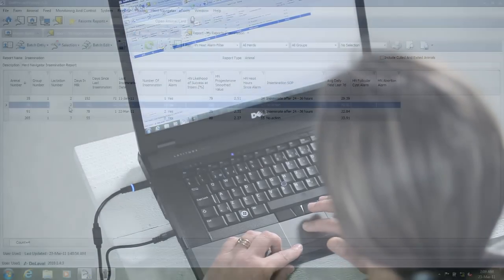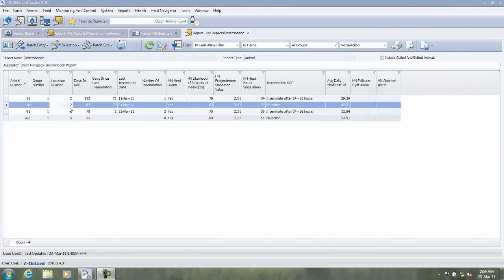Cow 48 is in lactation number 2 and 82 days since calving, which is well above 60 days. However, this farm has persistent lactation curve and have decided that they want to start inseminating cows before day 100 if the cow produces 40 kilos or more.